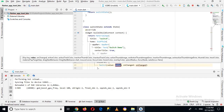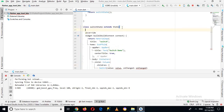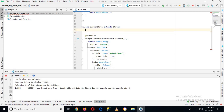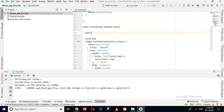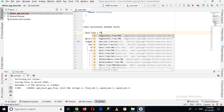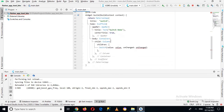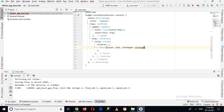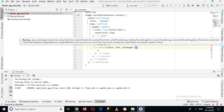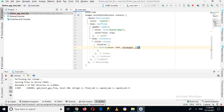The Switch widget has some properties. For the value property, I'll go to the top of the class and create a boolean variable: isOn equals false. Now the value of this Switch will be isOn.